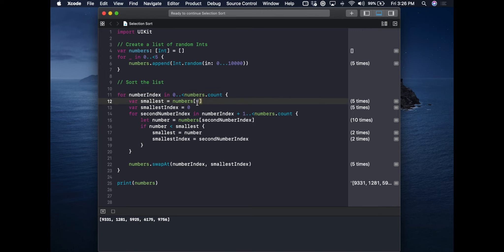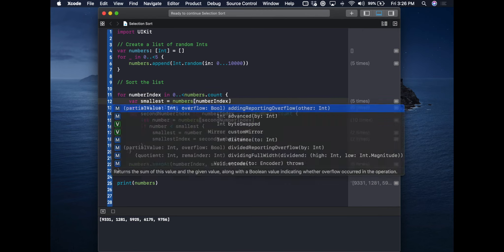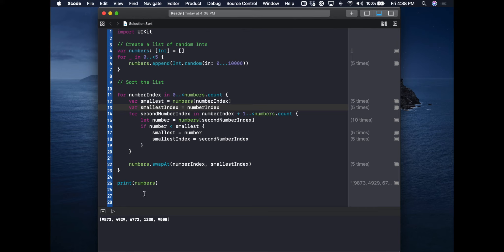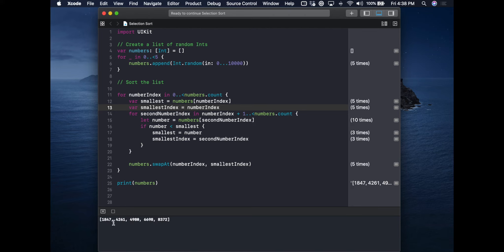With everything updated to use the new indexes, we can run and get the same sorted list — but using only one array. For five items it doesn't matter much, but for 10,000 items, having two arrays each holding 10,000 items wastes memory. On a modern Mac that's fine, but on an embedded chip with limited memory it matters. This illustrates an important algorithmic consideration: not just how long something takes, but how much memory it uses.